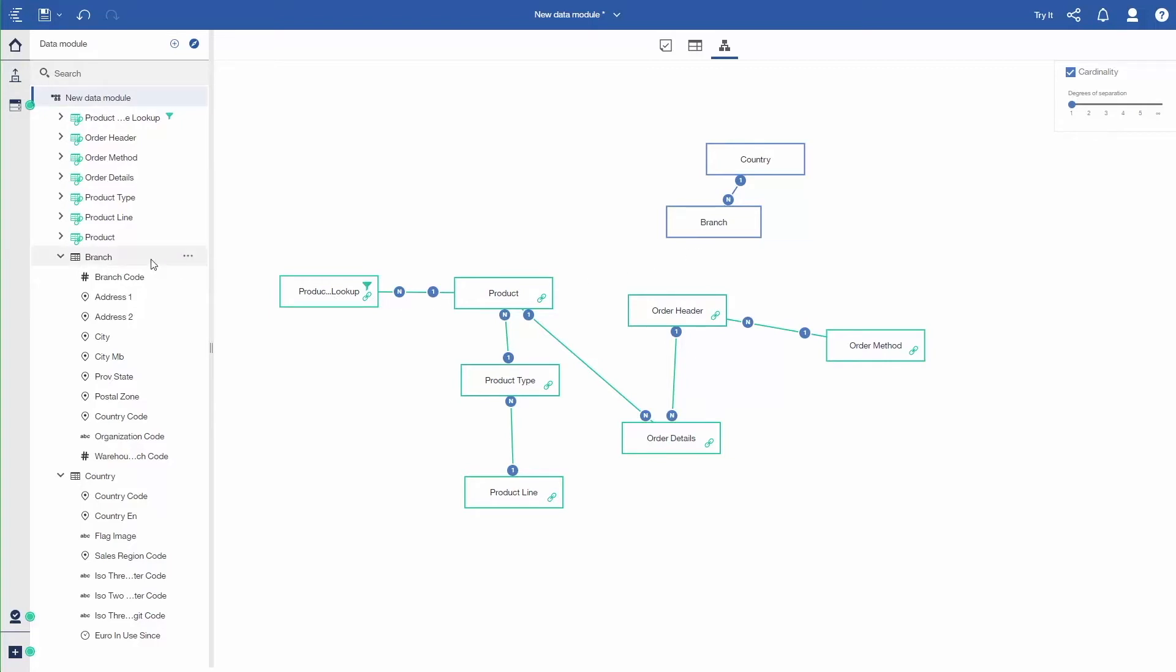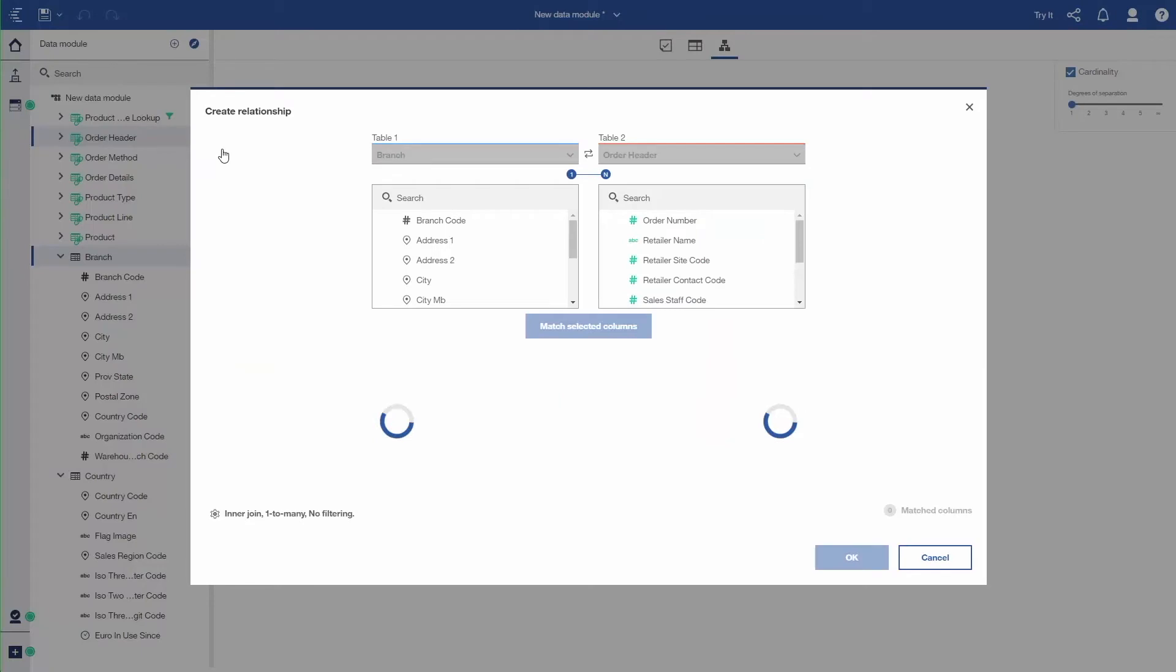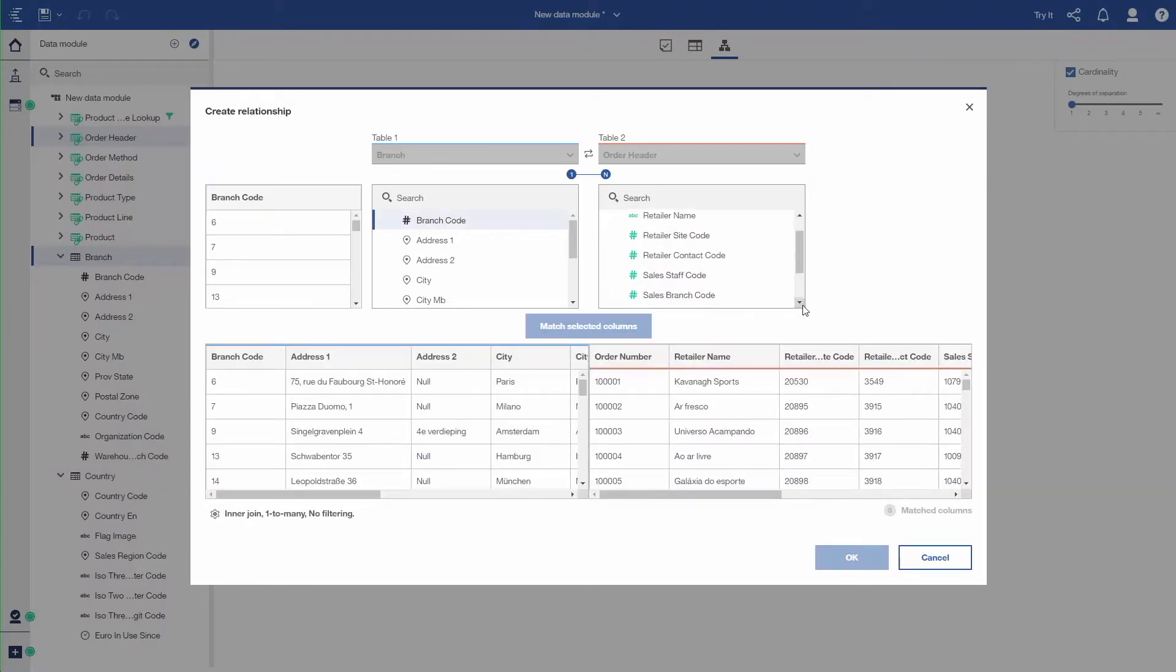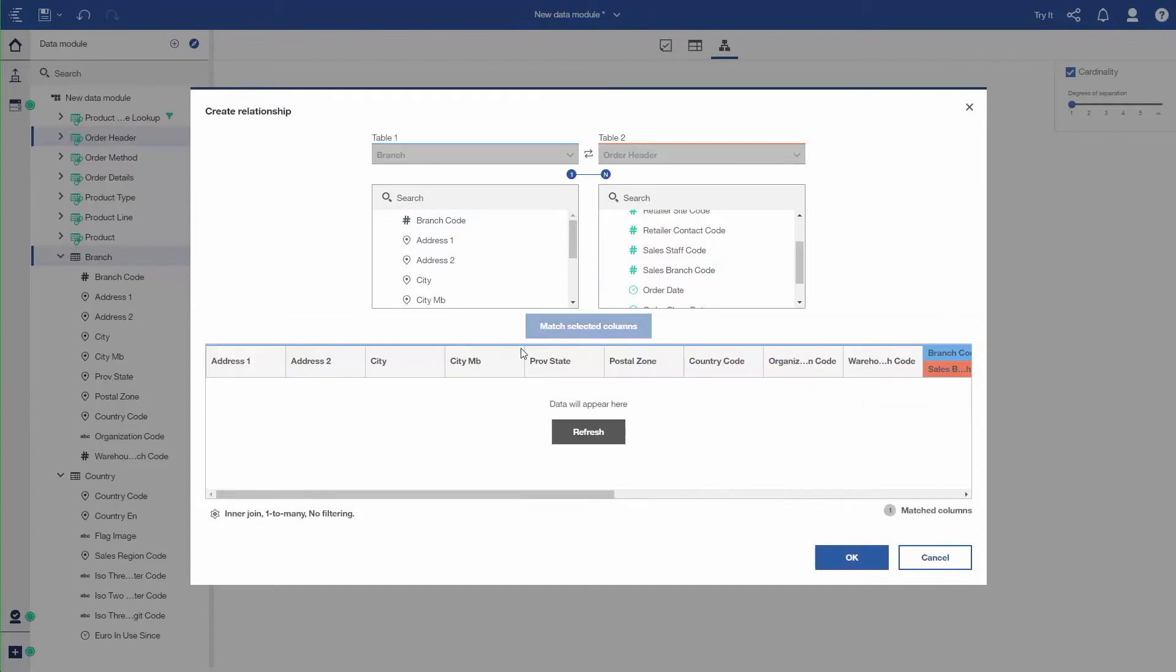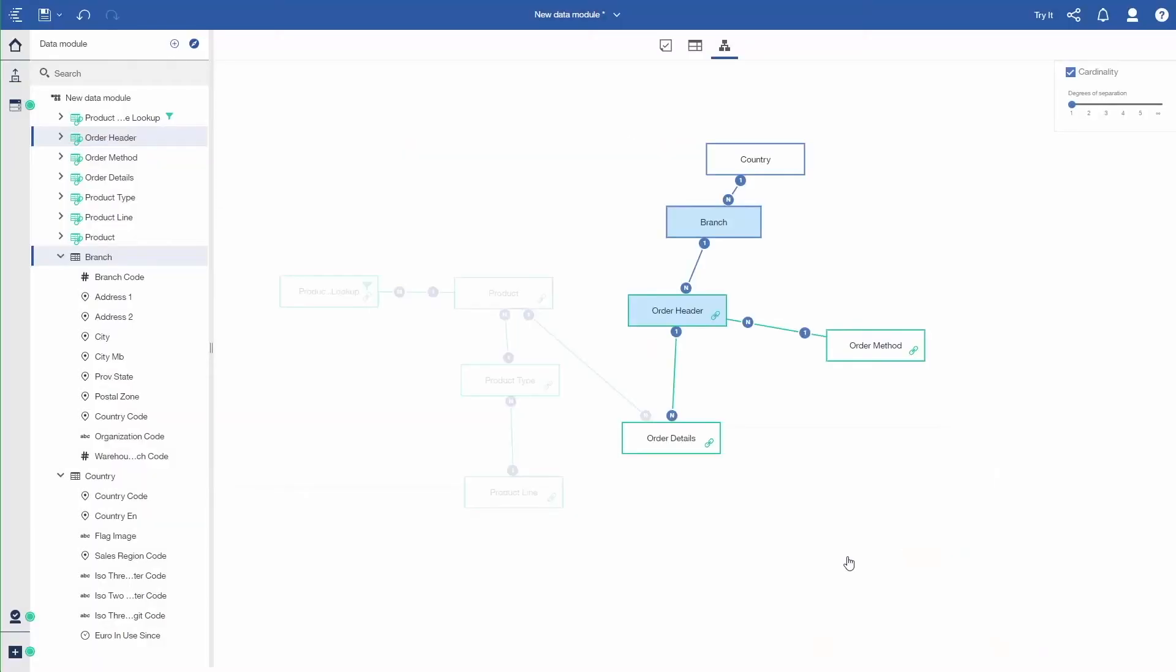So I take Branch. I'm going to take Order Header. I know Order Header has a branch code as well. So I go Create Relationship. From the Branch side, I'm going to take the branch code, which is just a numeric. And then on the Many side of the Order Header side, I'll take the Sales Branch code. So you can see the numbers repeat. I say Match Selected Columns. I'll quickly show you the options for Relationships. These are the different ways you can combine data. And I say OK. So that creates my relationship amongst all the tables.